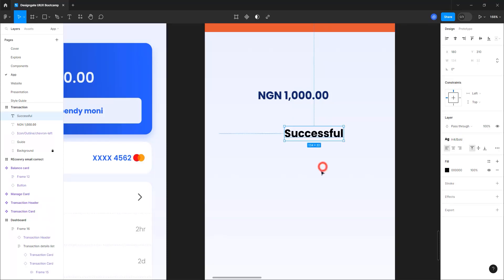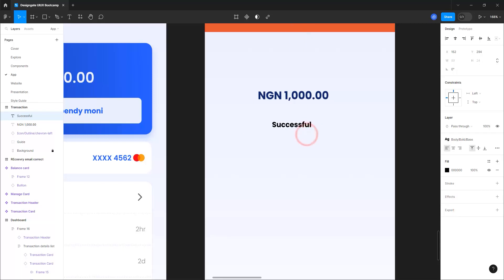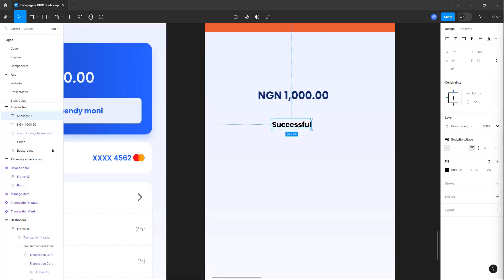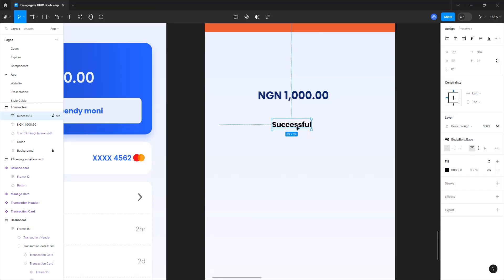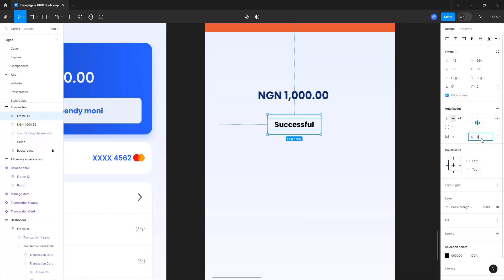For the status text, let's use body bold base. Then add an auto layout — Shift+A — and give it clip content. Select 16 for the left and right padding and 4 for the top and bottom. Set the corner radius to 100 for a fully round pill shape.